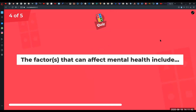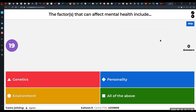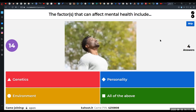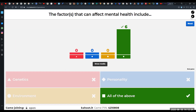Next question: the factors that can affect mental health include genetics, personality, environment, or all of the above. Everyone got it right — all of the above. In turn, these are factors that will influence our resiliency. By no means is this a comprehensive list; there are many other aspects that affect mental health, but these are some of the major ones.